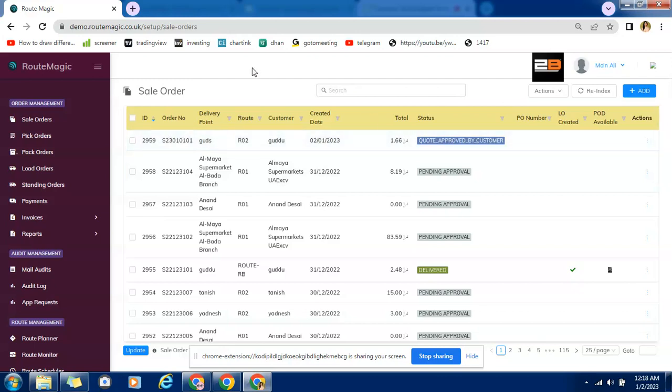This is all about sale order option and one more way that can be created is point of sale app in which even customer can use it. We can give login to customer and whenever they want to order something they can use that app and send a kind of requisite list on POS app and making the needful changes to quantity.